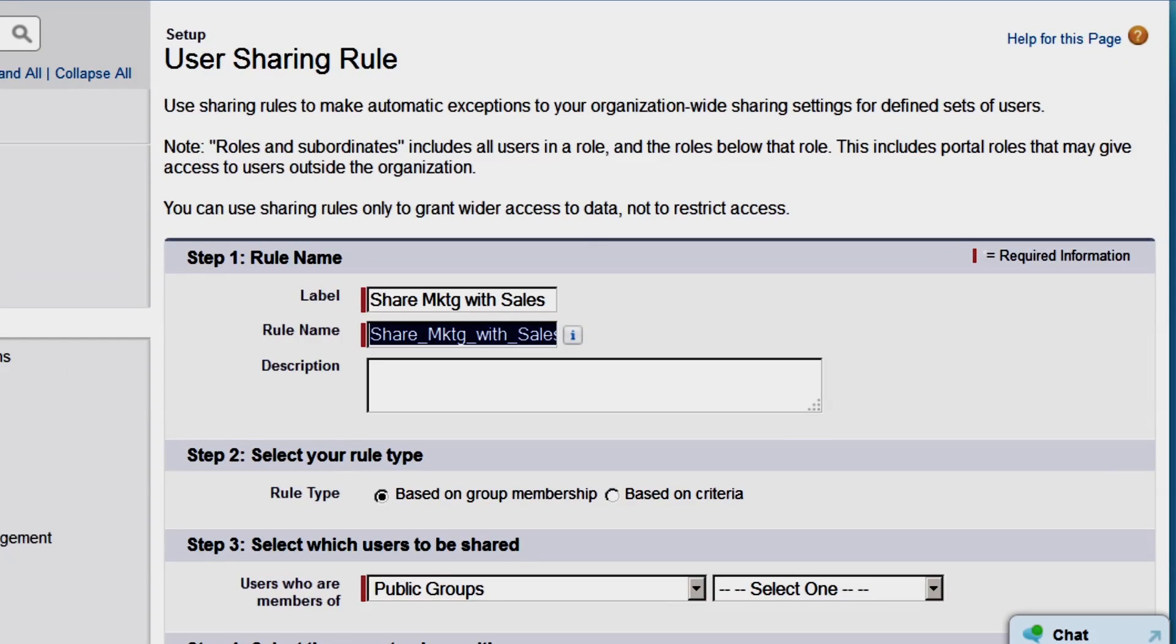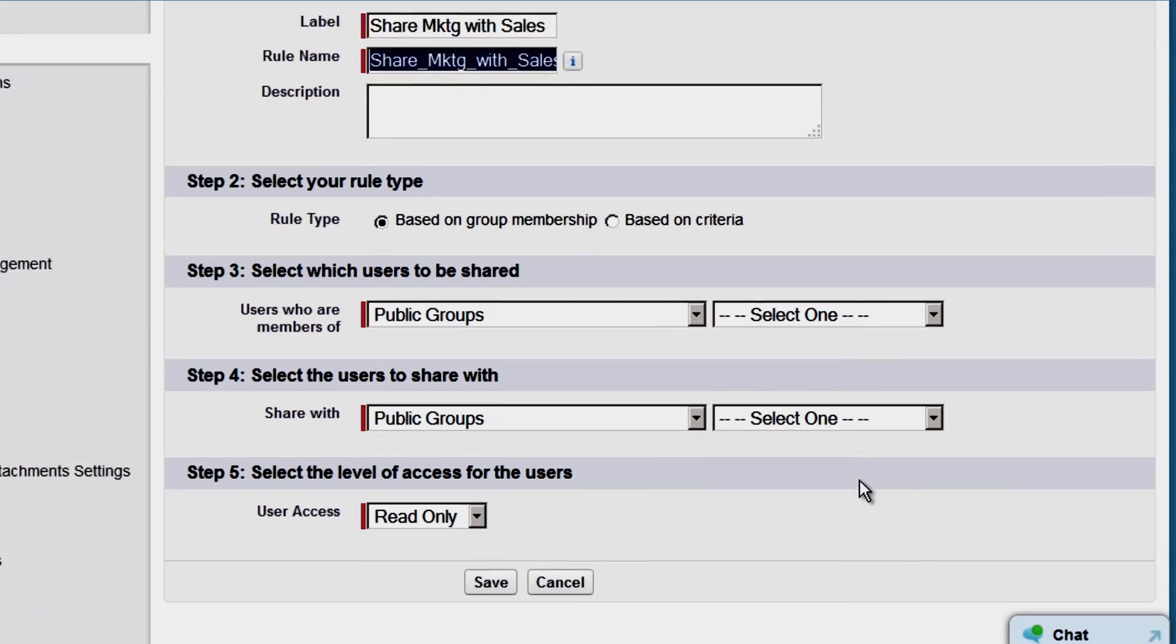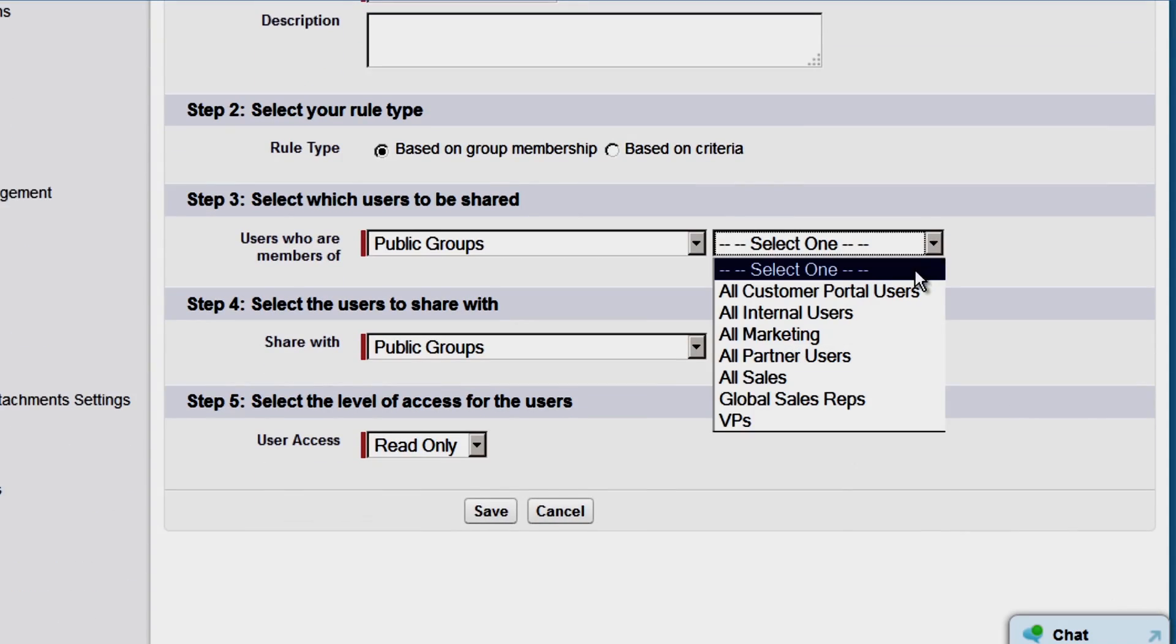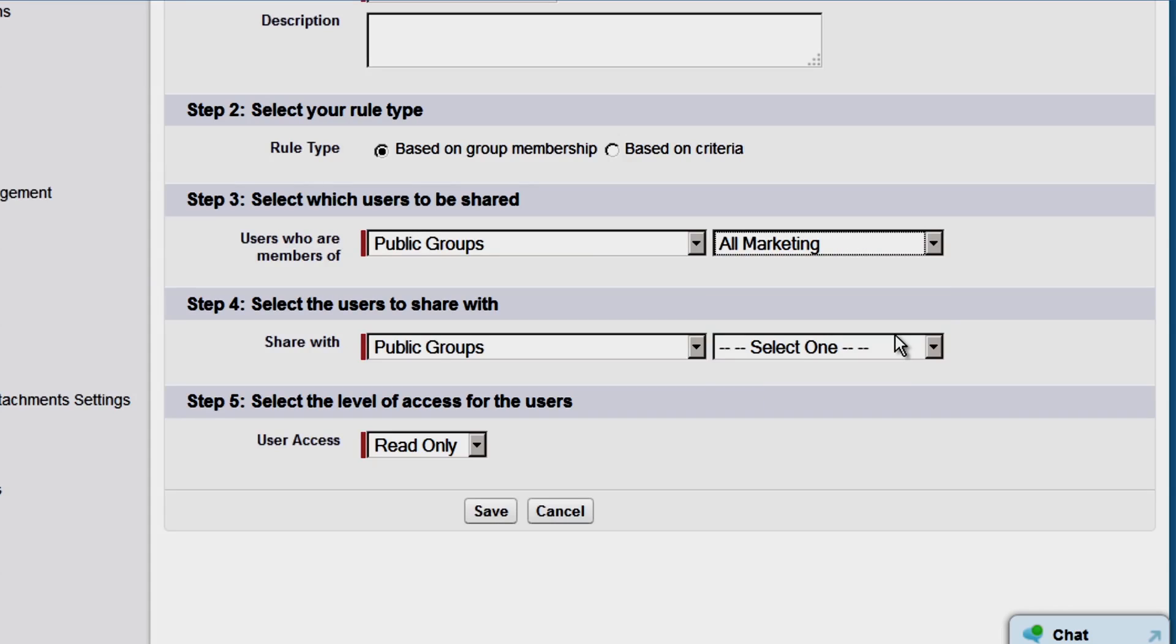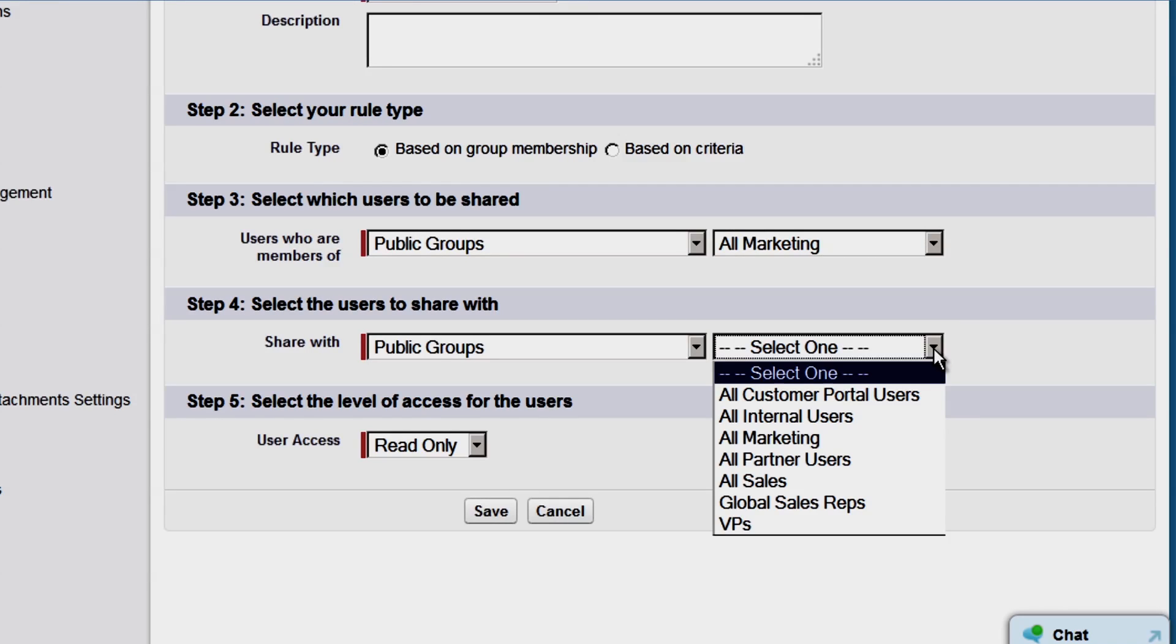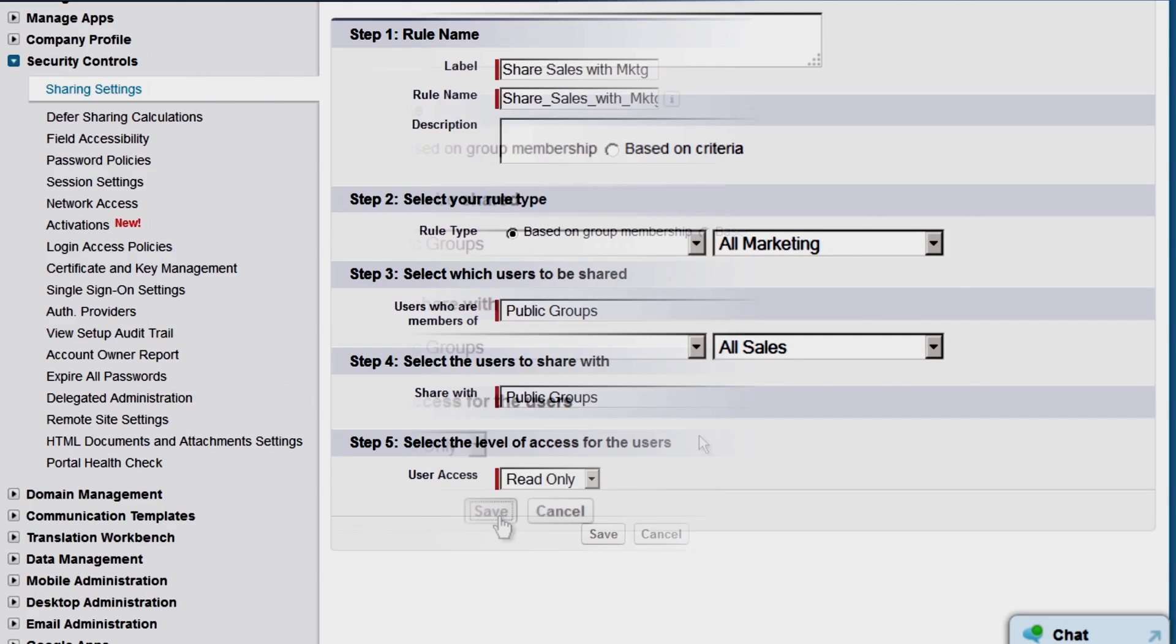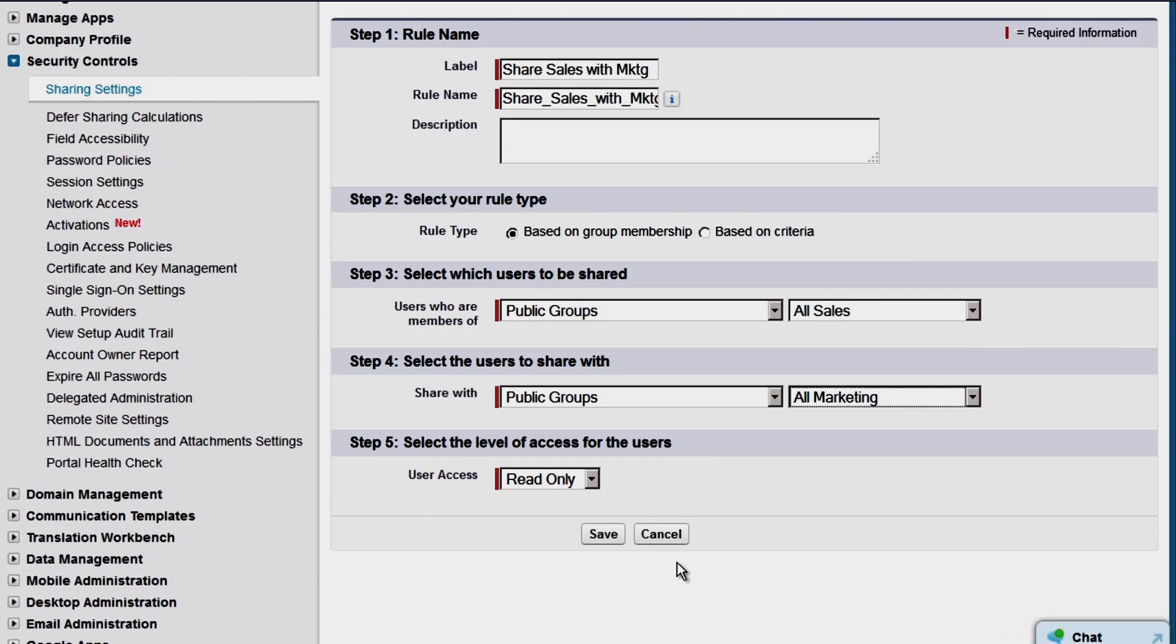Select All Marketing for the Users Who Are Members of Public Groups option. Select All Sales for the Share with Public Groups option. Leave the user access level to read only and click Save. Repeat this step to share members of the sales group to members of the marketing group.